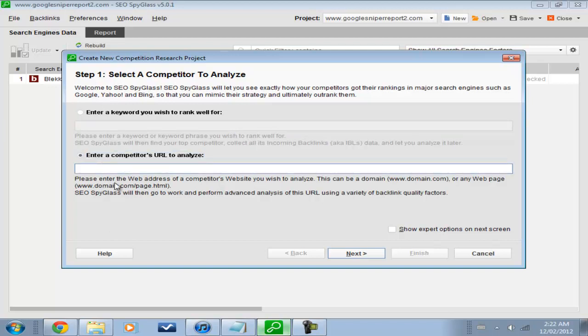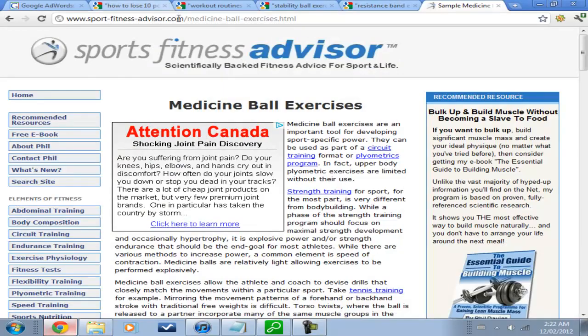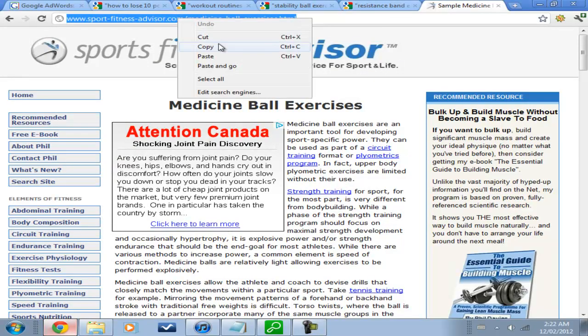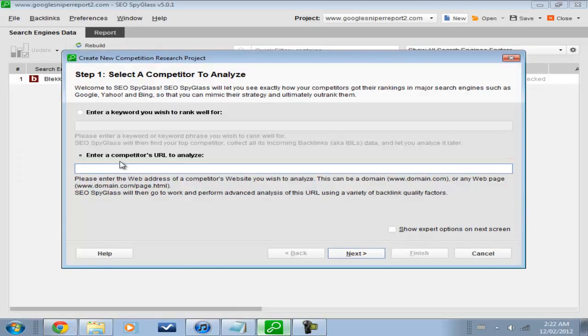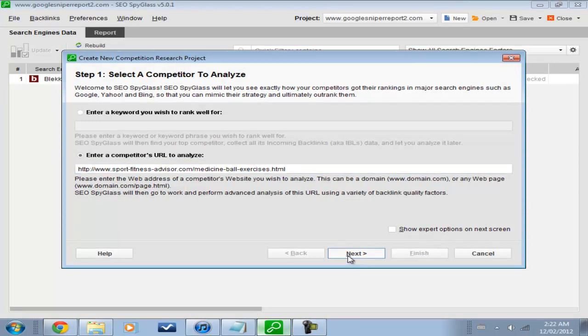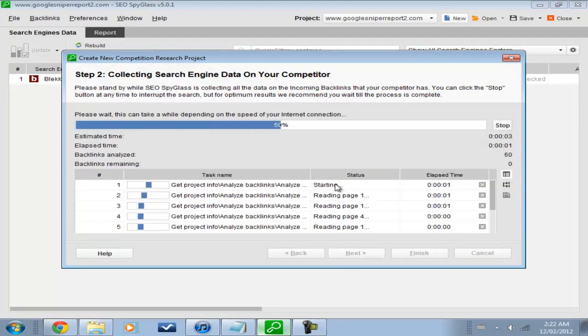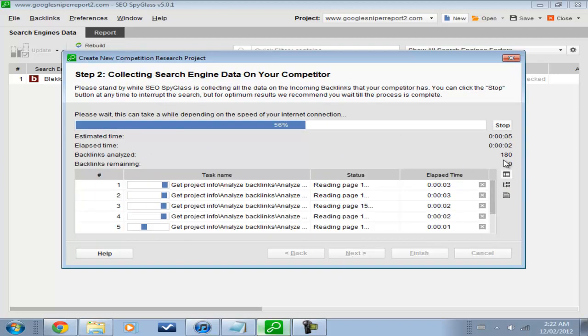And this is where I copy the URL of the website that we want to check out. And I put it in, press next, it tells me how many backlinks. So we're at 280, 400, wow.